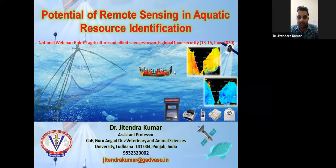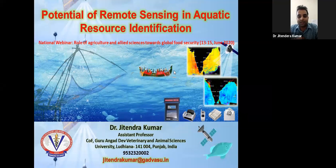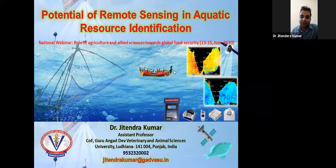The topic is aquatic resource identification. I won't be covering much about what remote sensing is since you're all graduates and well aware of it. I'll be sharing something new that may be helpful for your further studies. I'm basically a fish resource management person — I deal with fish biology and resource management, and I work on the Karnataka coast. I'll be explaining how remote sensing can be used to identify aquatic resources in the marine area.